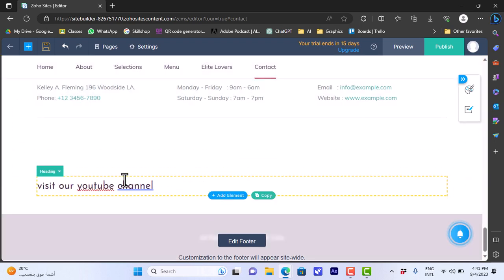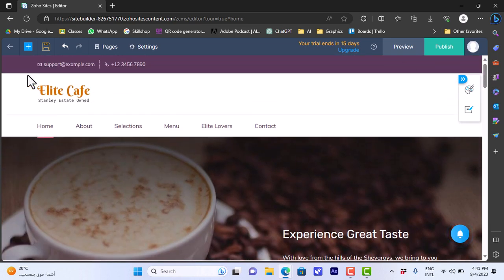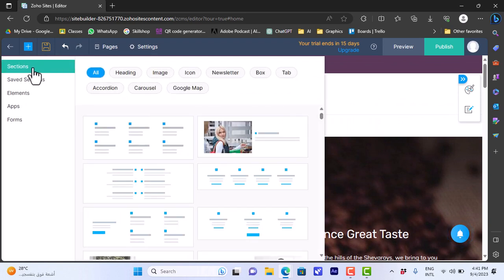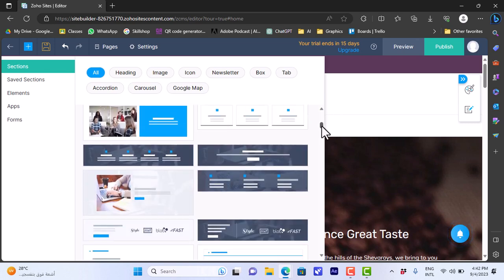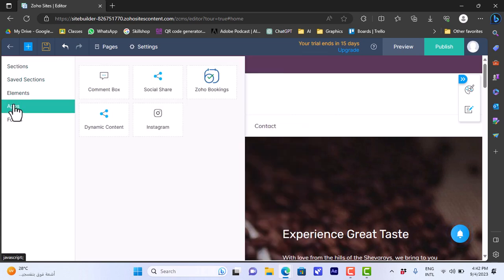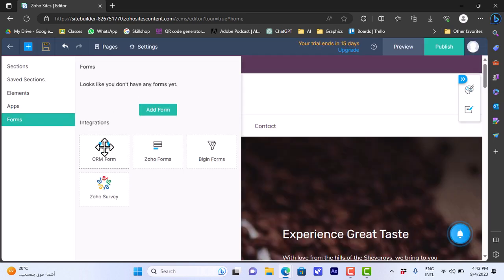You can also add sections with an image, icon, heading, and more — there are many styles of sections to add. You can also add apps, like a comment box or a social media share button, and you can add forms as well.